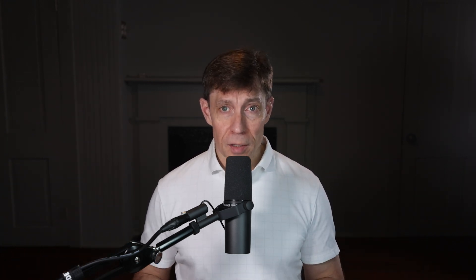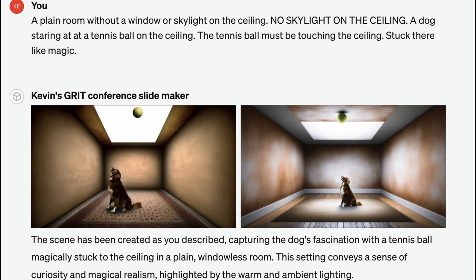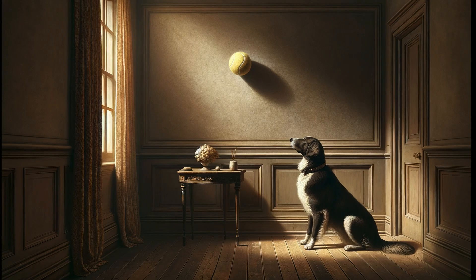For example, I tried for hours to generate an image with a tennis ball stuck to a ceiling. No matter how I wrote the prompts, it always created an image with a skylight and would even insist that no skylight existed. Eventually, I just changed my speech to include a ball stuck to the wall.